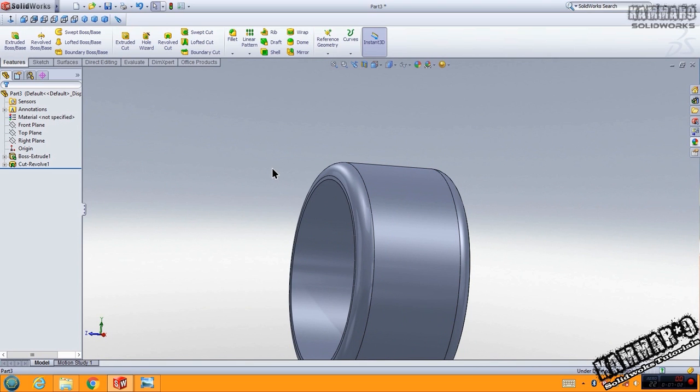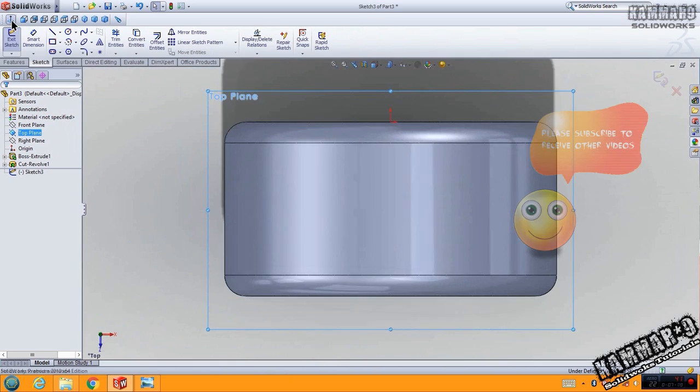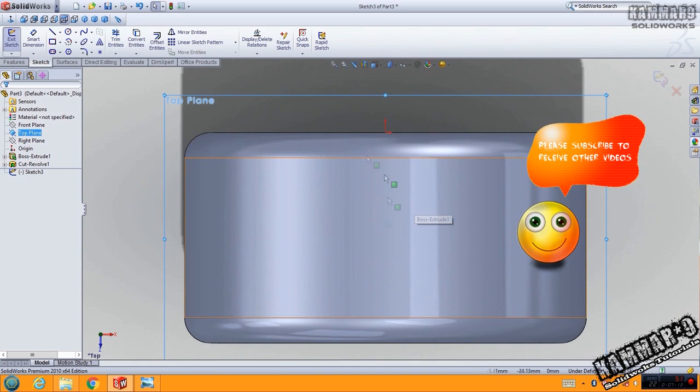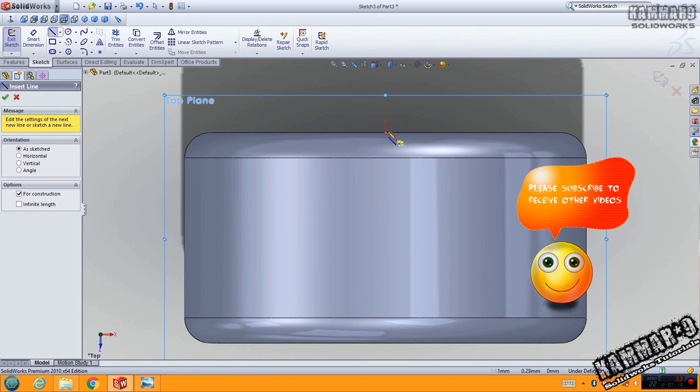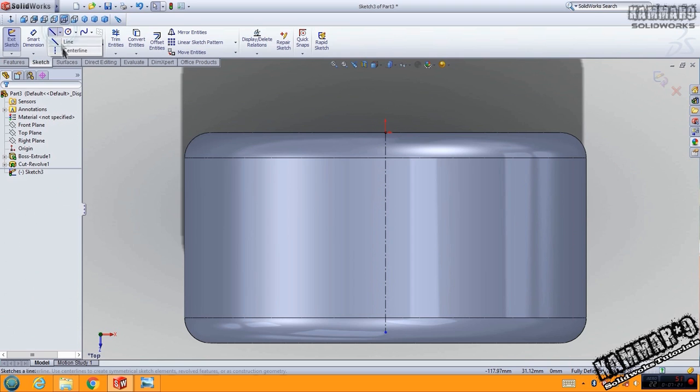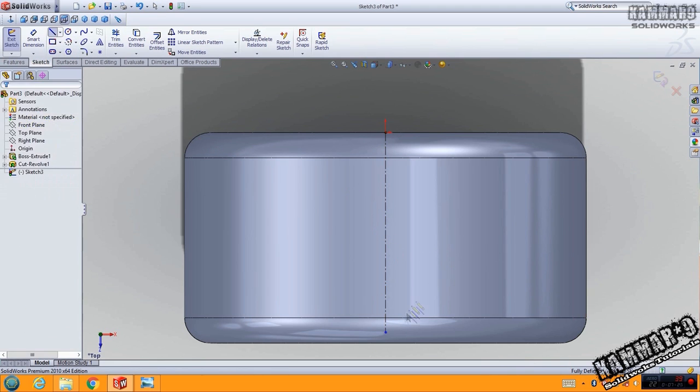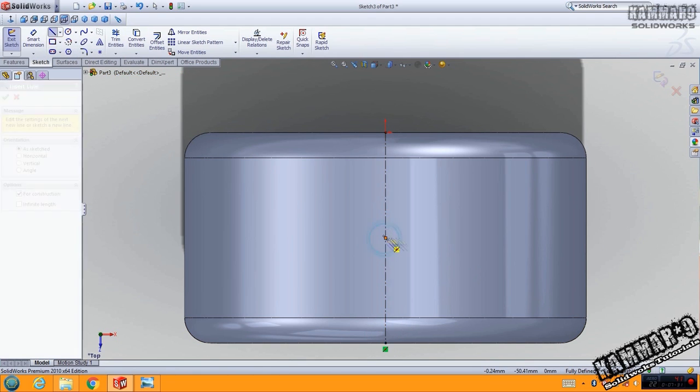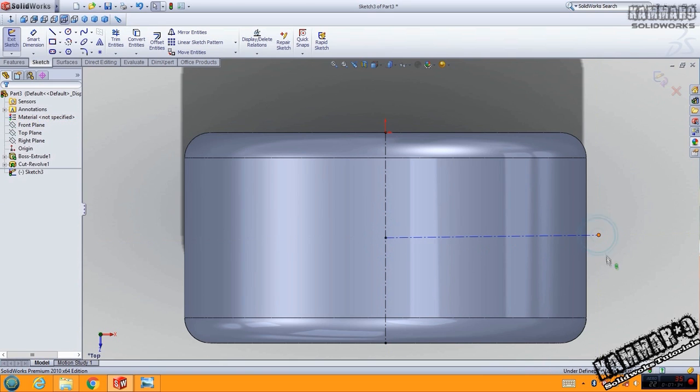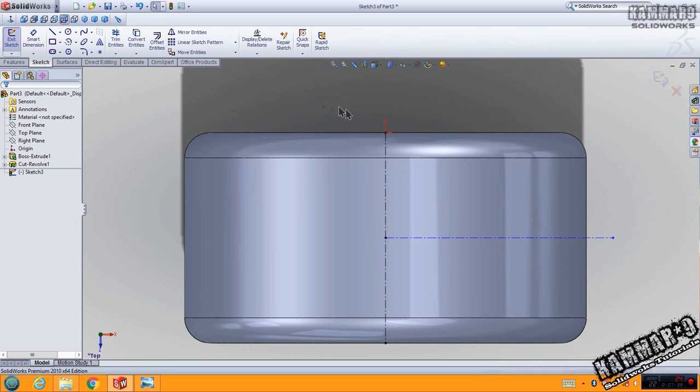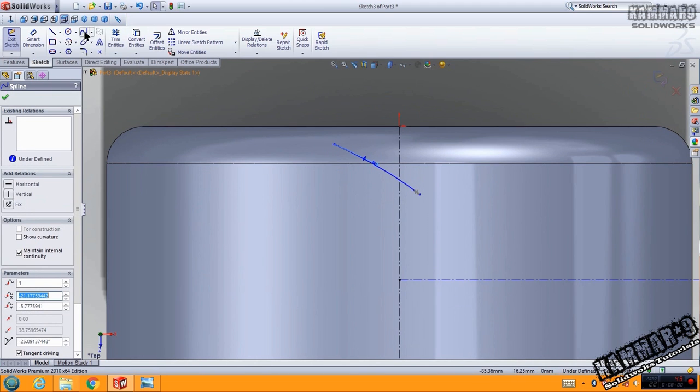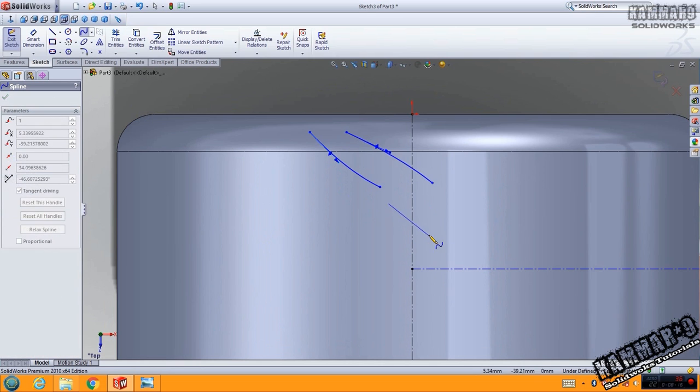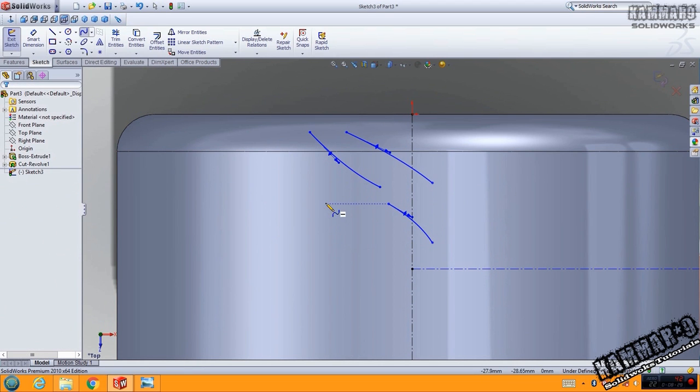Next, go to top plane, click on sketch and try to do this sketch. Now add center line if you need it. Pick these.